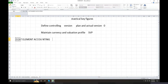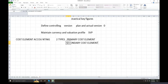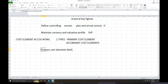We have two types of cost elements. One is the Primary Cost Element, and the second is the Secondary Cost Element. Primary cost elements are nothing but GL accounts — they are the same as GL accounts.